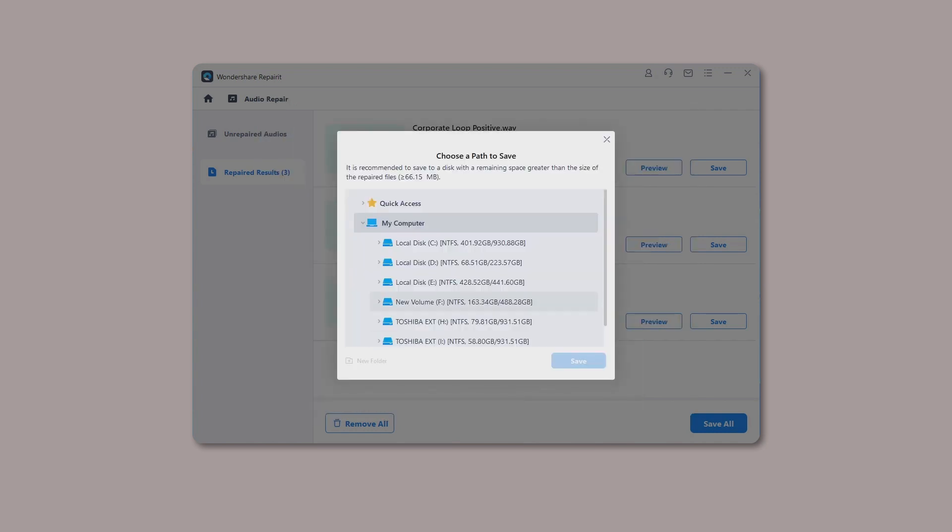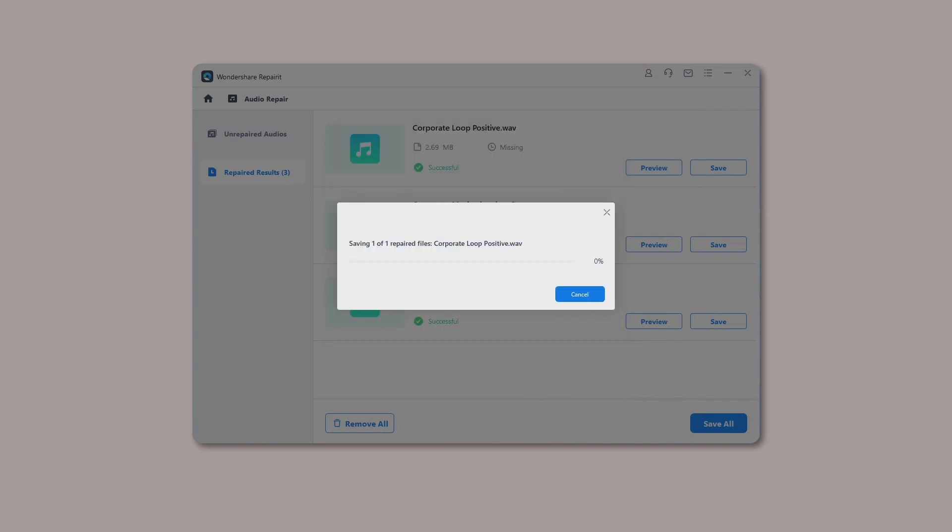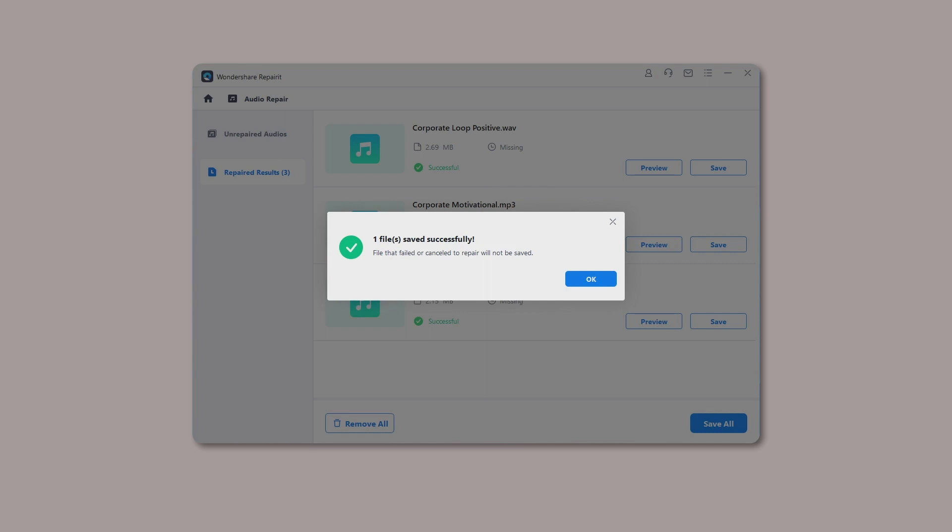Wait a few seconds to save the repaired audios. In this way, Wondershare RepairIt will successfully save your audios to the selected location on your Windows PC. You can now go to the dedicated location on your Windows PC where your repaired audios are saved and access them without any hassle.